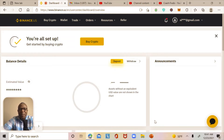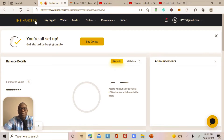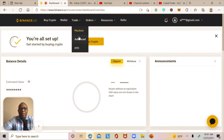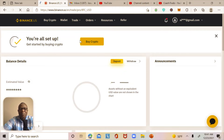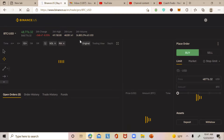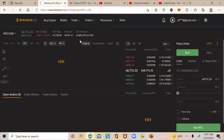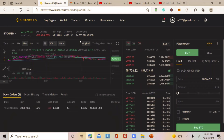Once you log into your Binance US exchange, you should see the home page. From the home page, go to the top menu and click on Trades, then pick Advanced. Once you pick Advanced, the system will show you the actual trading platform of Binance US exchange.